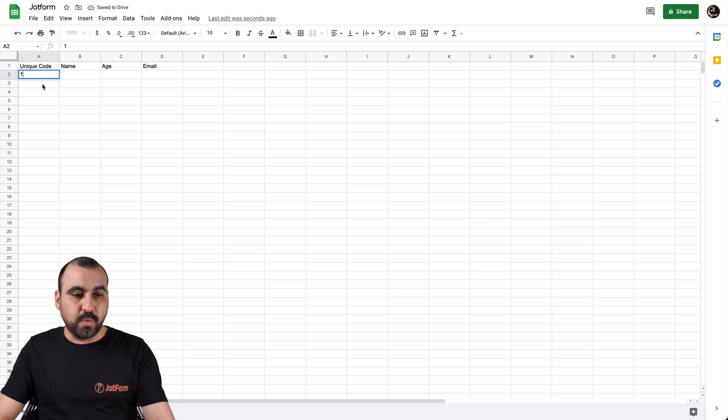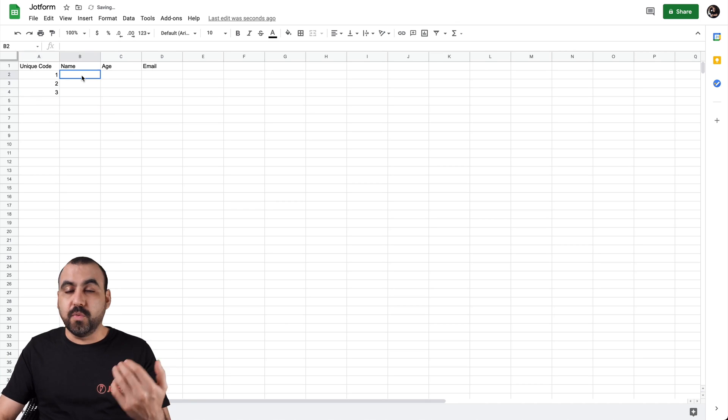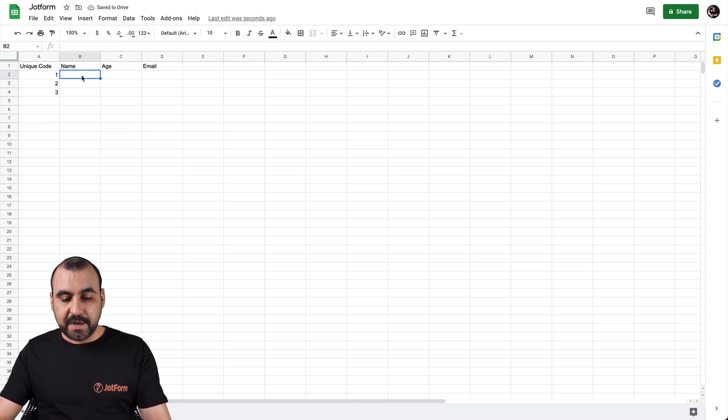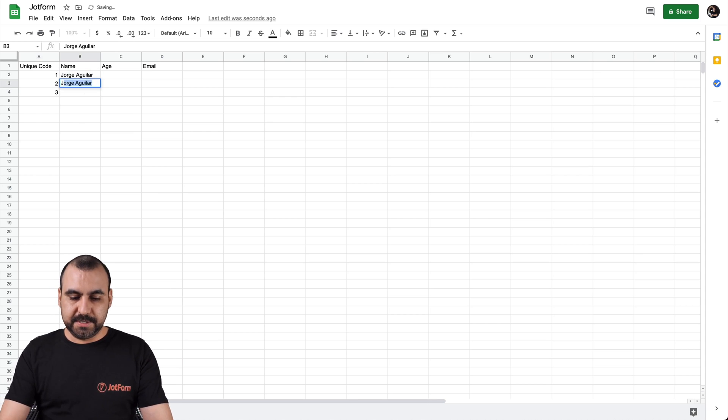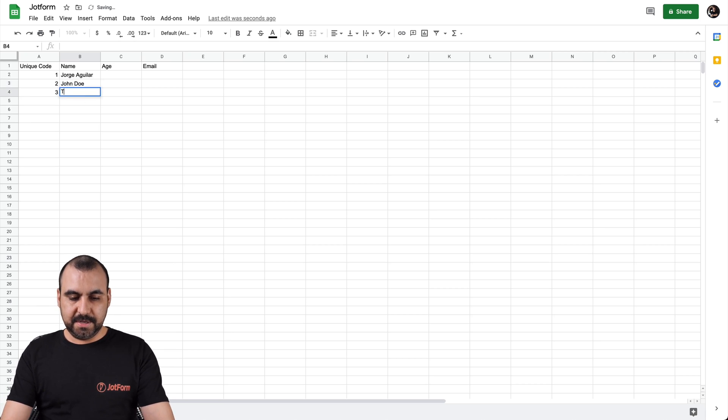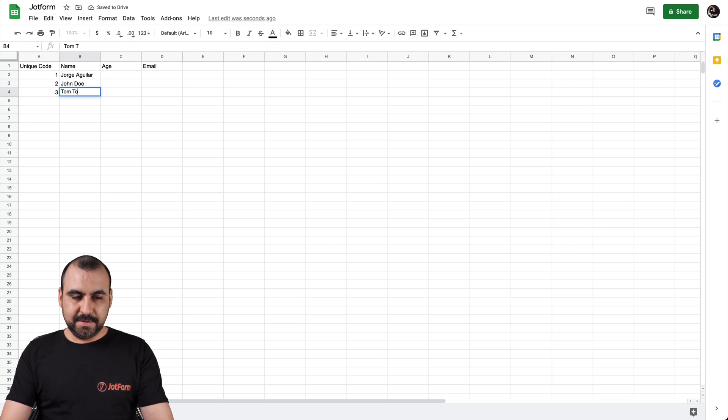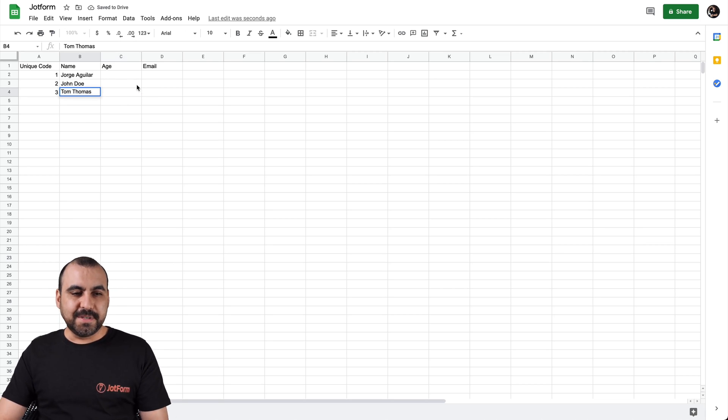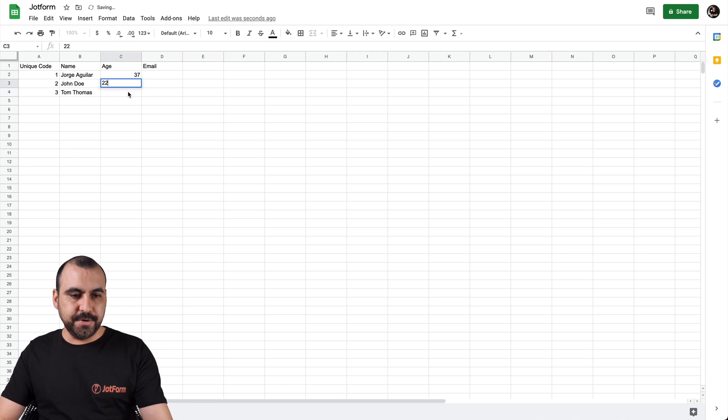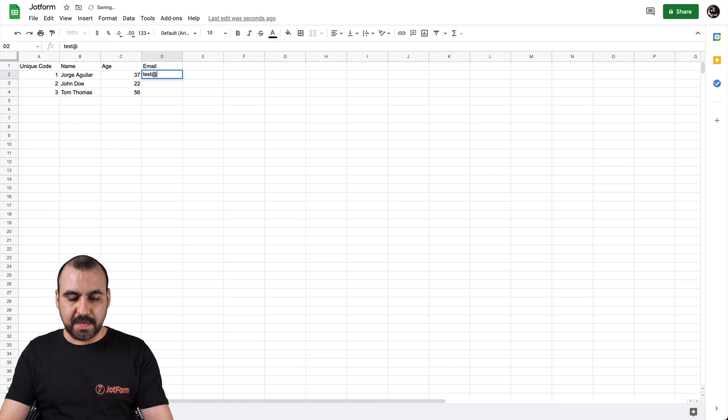And let's pre-populate this for this use case purpose. We're going to say unique code is number one, two, and three. You can name it whatever you like, whatever makes it easier for you. Now for the name, we're going to say John Doe, and Tom Thomas. All right. And for the age, this guy is 37, this guy is 22, and this guy is 56 years old. And their email, we're just going to put random emails right here.